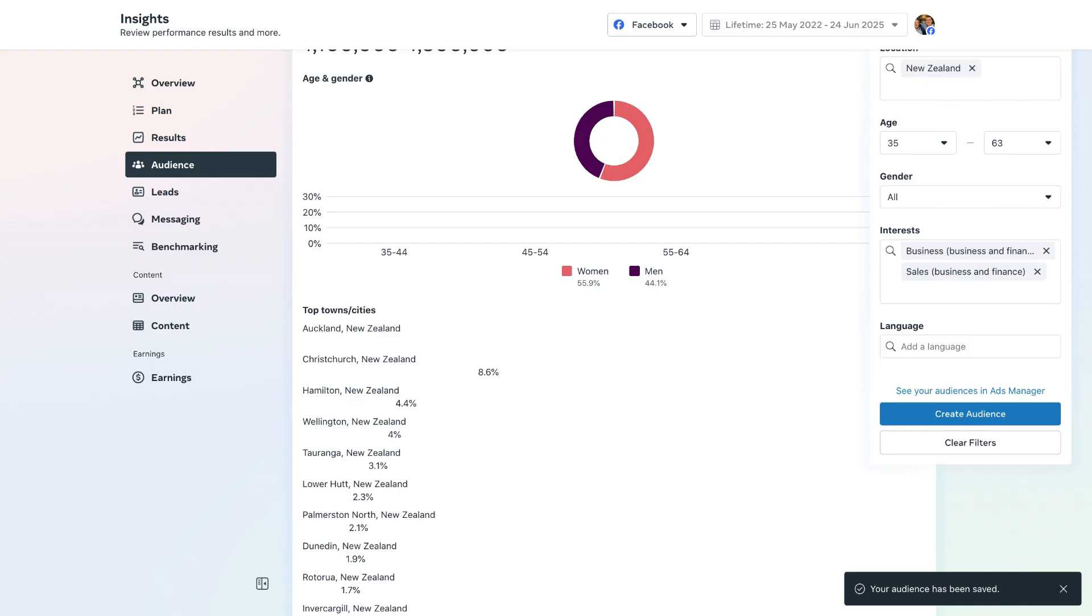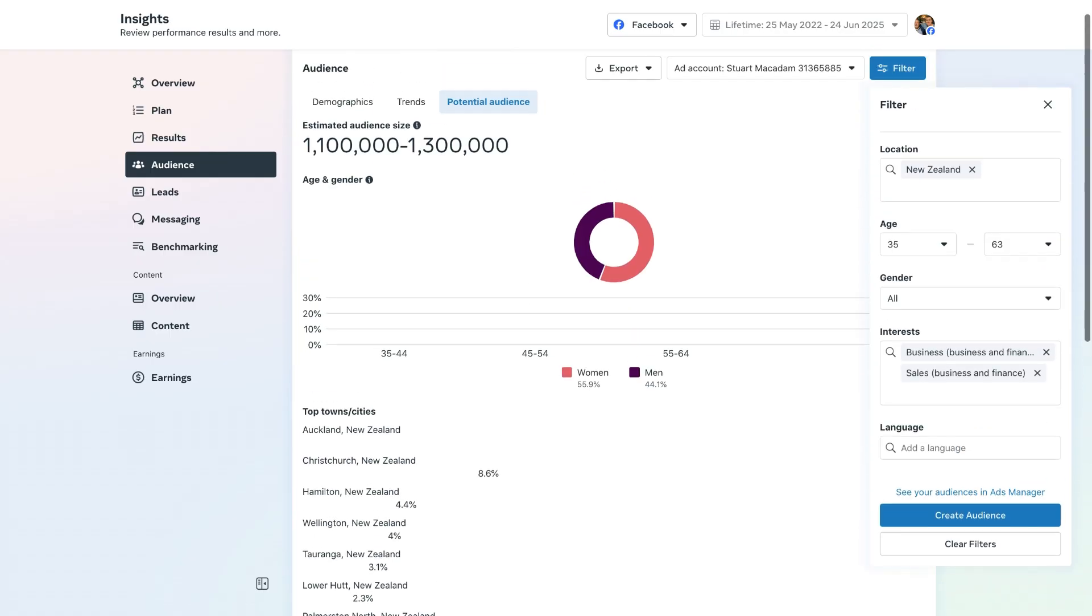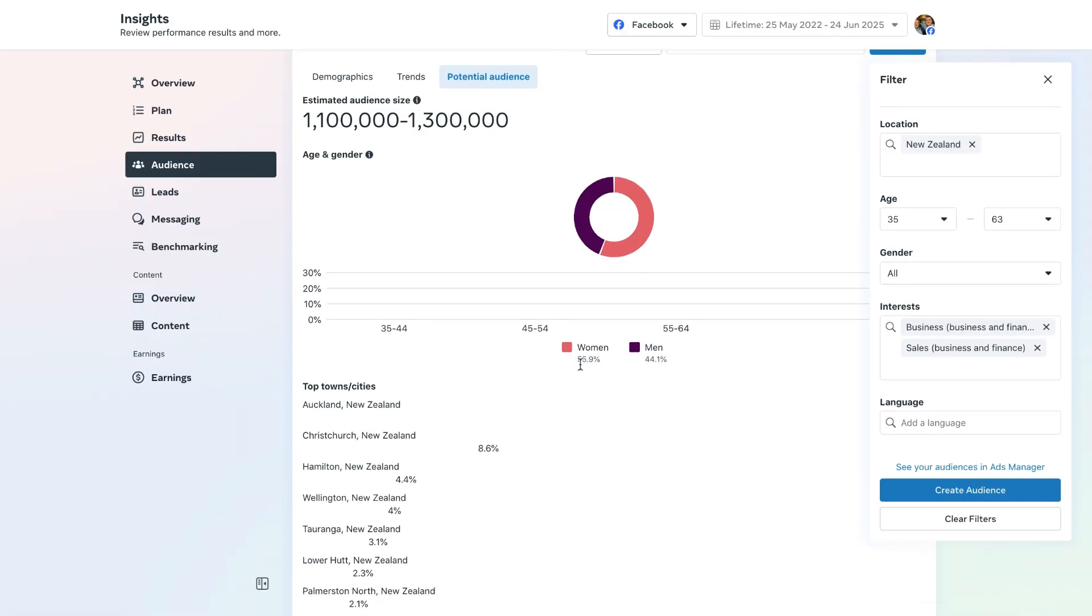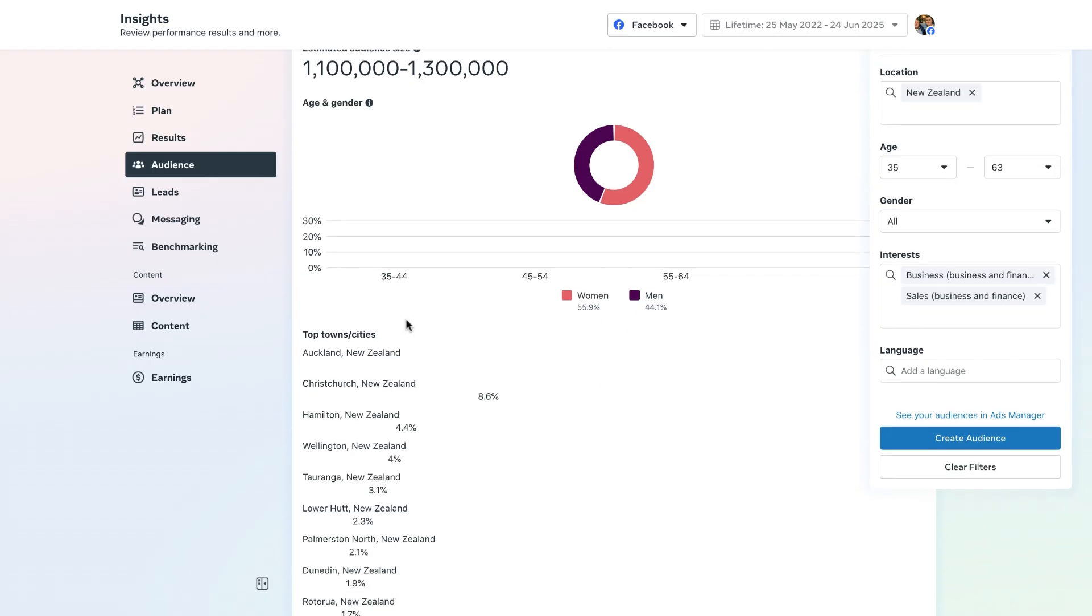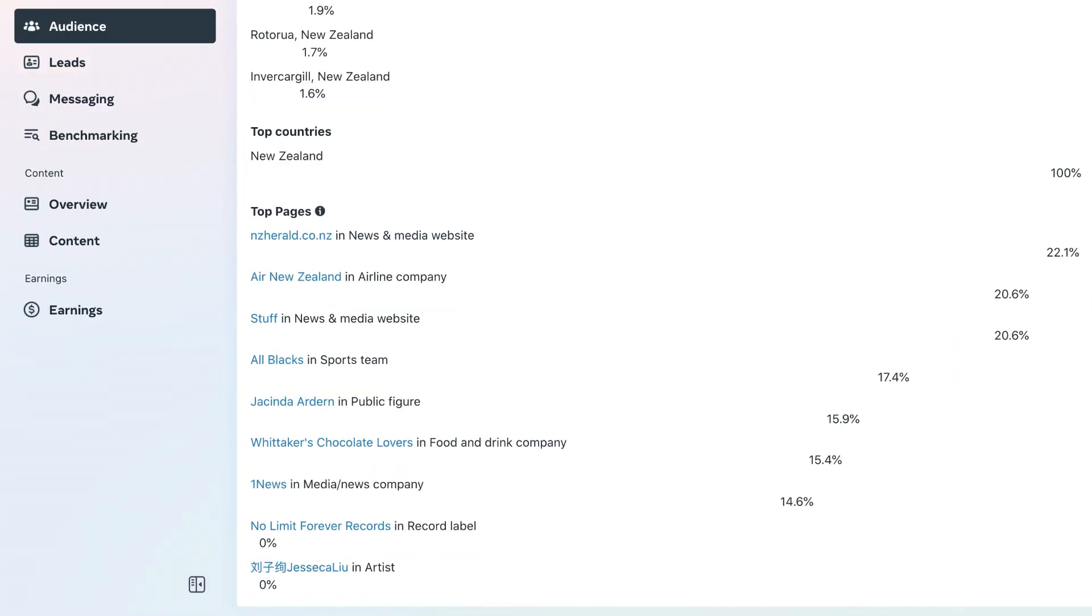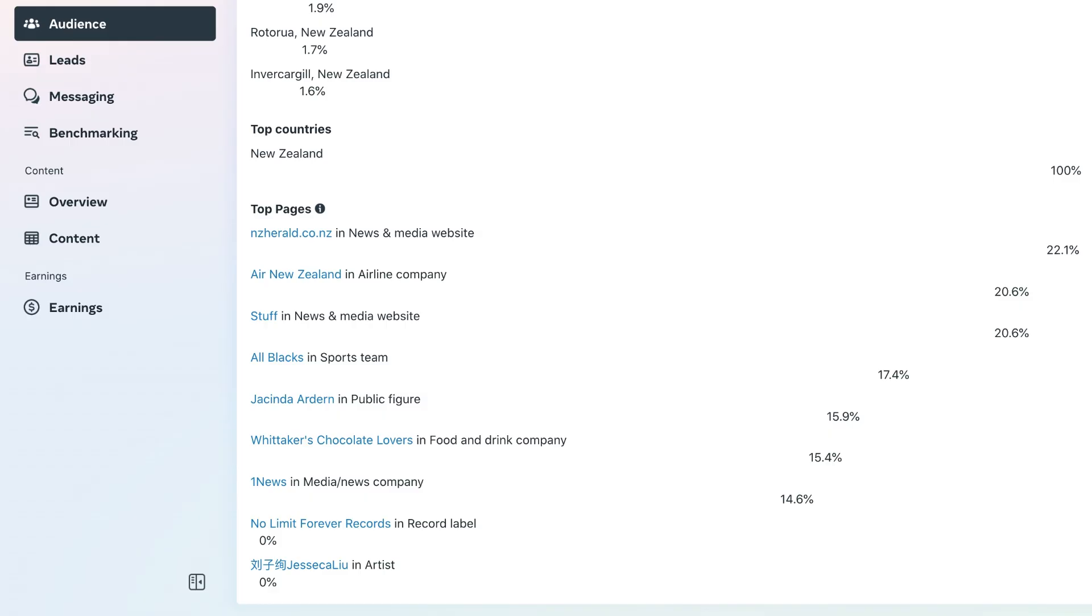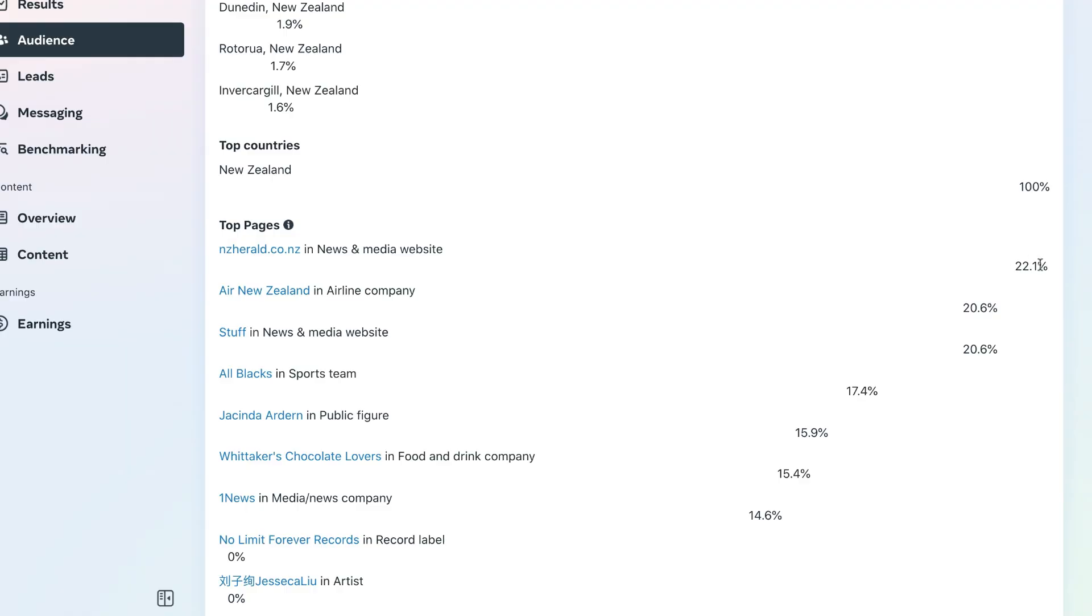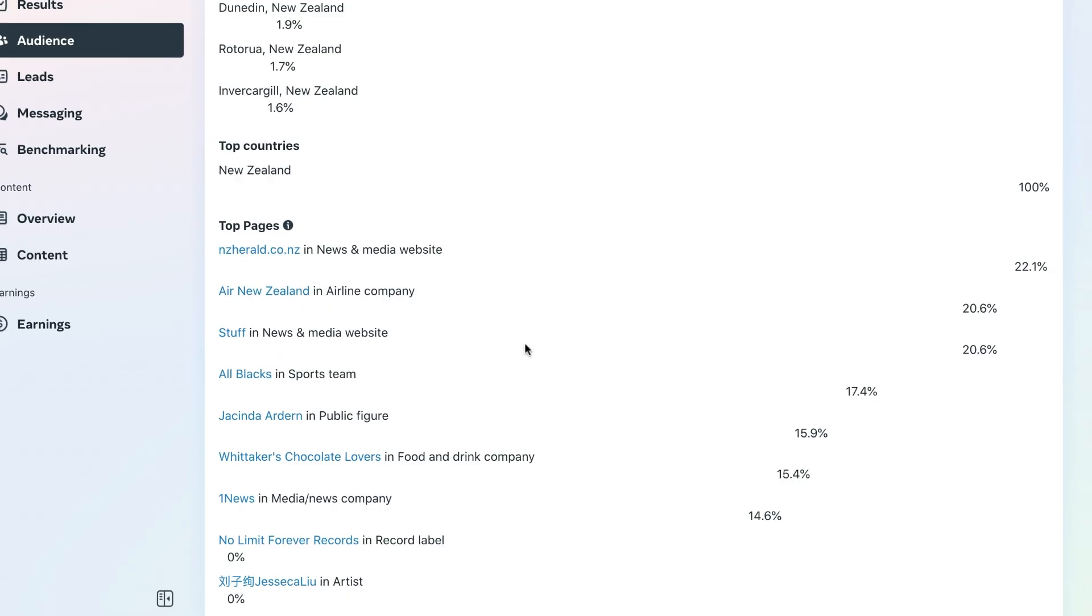Once I've done that, we want to click on create audience and let's just call this our test audience. This is what our potential test audience may look like. I've narrowed the filters down a little bit more and we can see here our potential audience reach based on gender, the top towns and cities which they are in, and the top pages which they are most likely to be engaging with. This provides some great information for us to use for future targeting. We can see here that our people that we are wanting to go after that are interested in business have a strong connection to the New Zealand Herald, as well as Stuff, which is also another news website here in New Zealand, and the All Blacks as well.